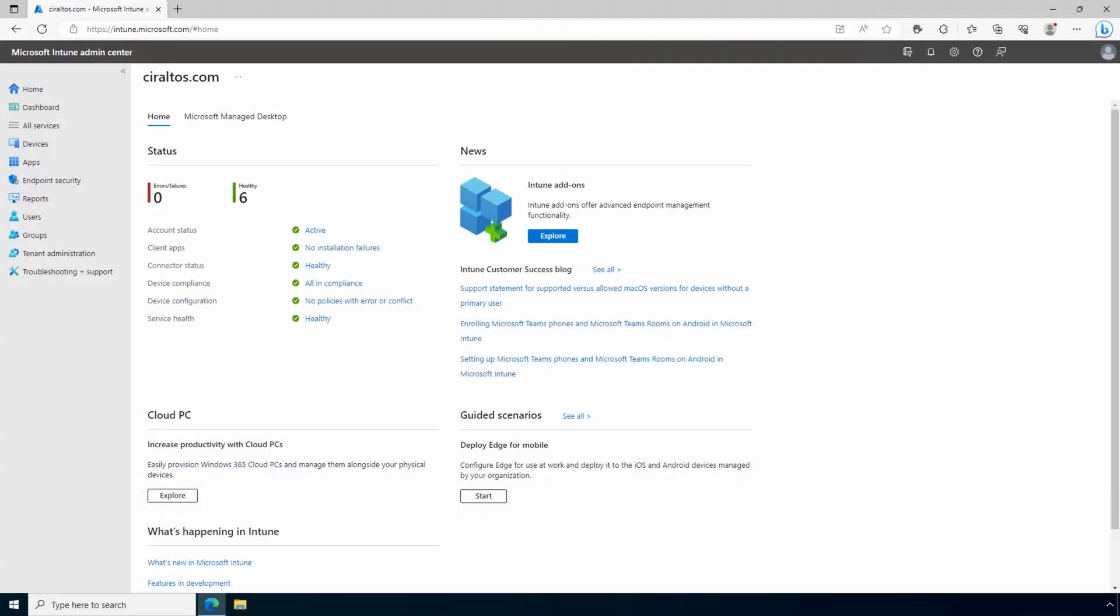Here we are in the Intune portal at Intune.Microsoft.com. Let's start by creating a group for our mobile device management users. This video is on auto-enrolling devices, but Intune is licensed to users, not devices. This group is for our MDM enabled users. Go to groups.